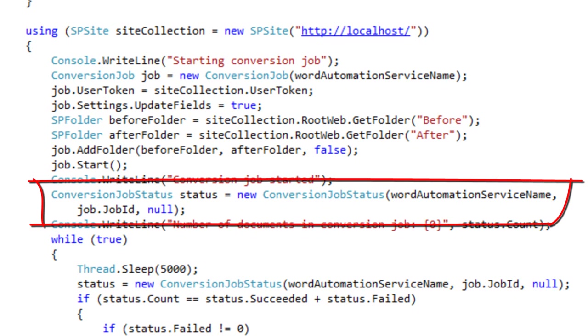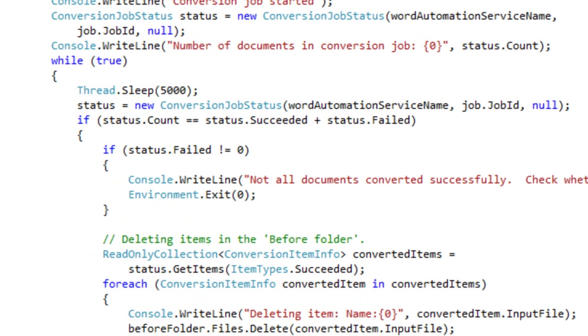This code creates a conversion job status object. This is how you monitor the progress of the conversion. The code goes into a loop where it sleeps for five seconds and then checks the status. If there were any failed documents, the example program prints out an error message and quits.